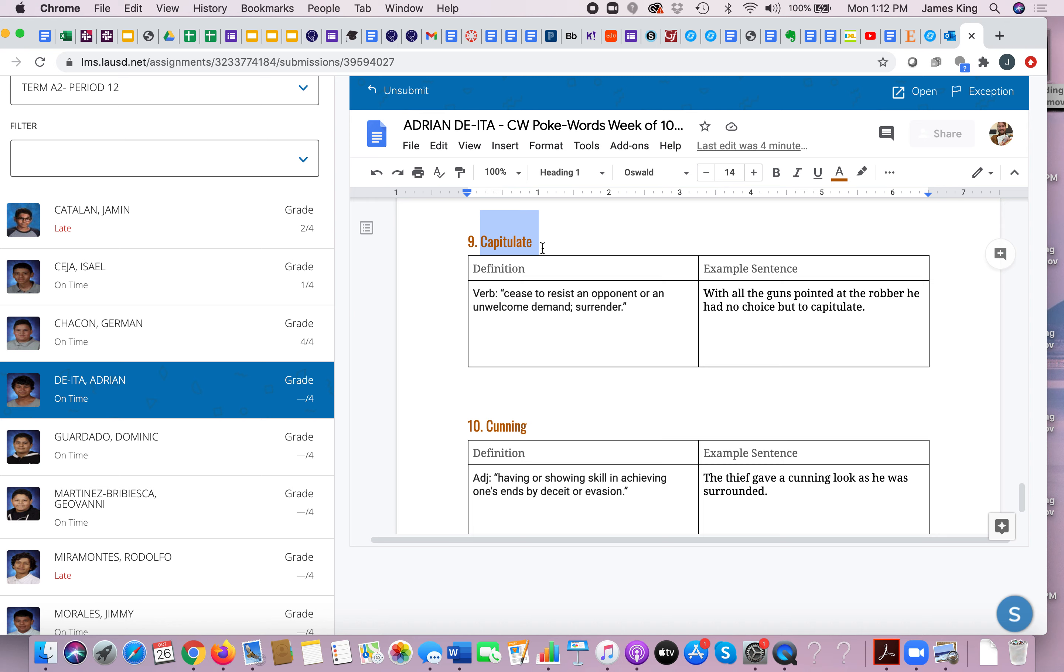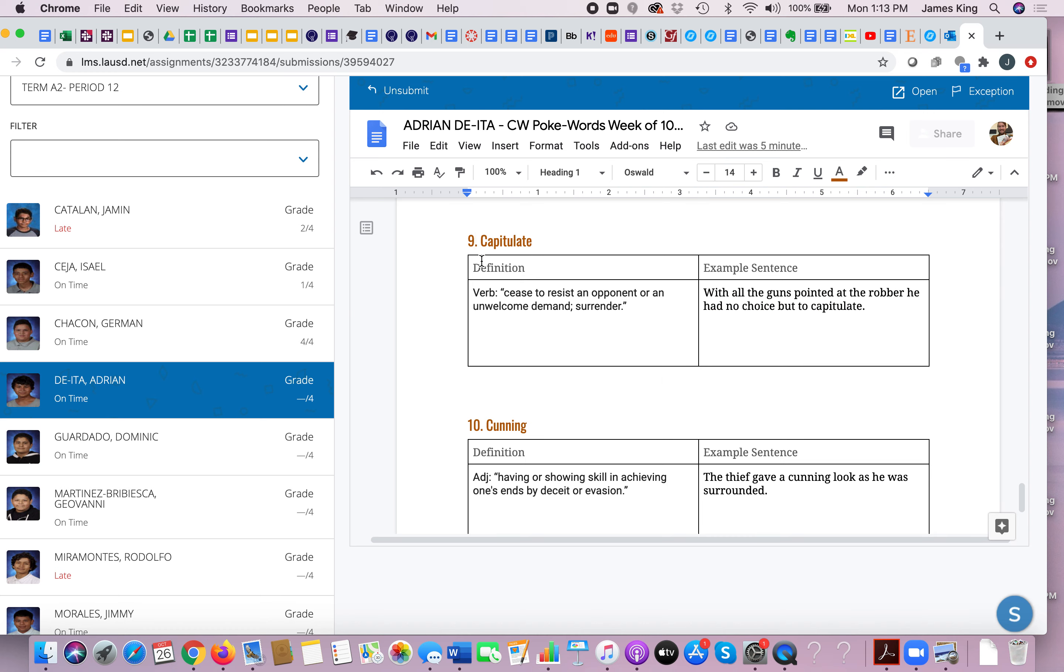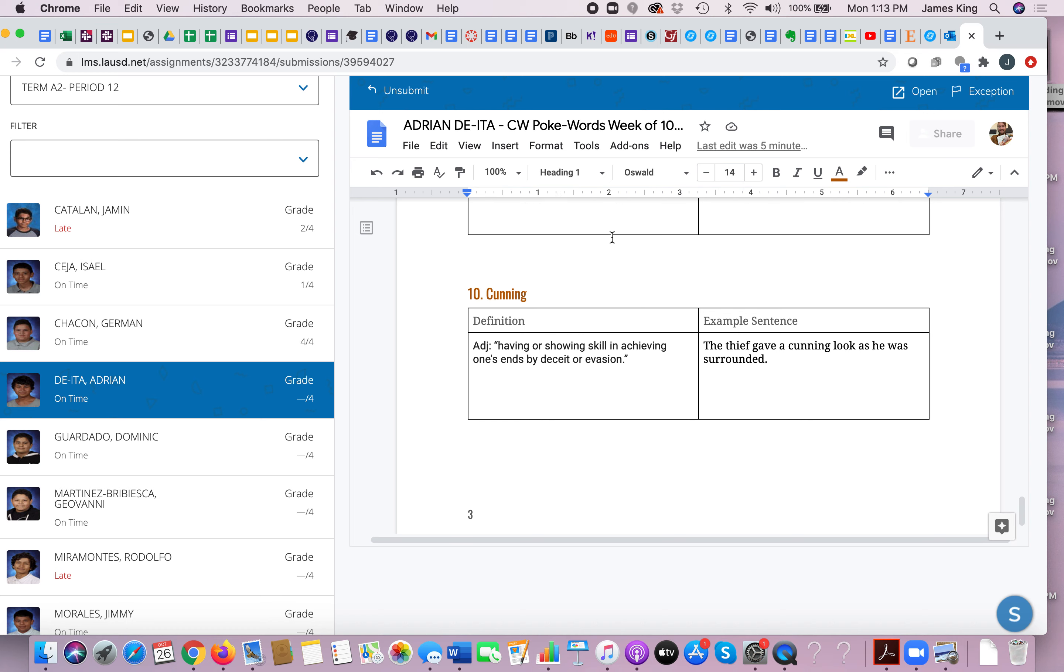Capitulate. To cease to resist an opponent or an unwelcome demand, to surrender. Capitulate means surrender. And I really liked, you know, I'll showcase again Adrian's example: with all the guns pointed at the robber, he had no choice but to capitulate. So for example you might say in World War II, eventually the Nazis were forced to capitulate, were forced to surrender.